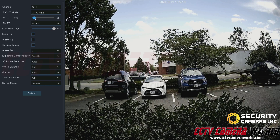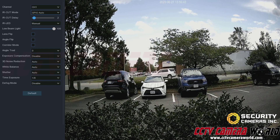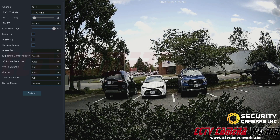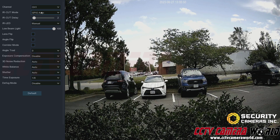Typically, the IR cut delay is only affected by auto mode. When the light sensor determines there's not enough light, there's a delay before it actually switches modes, and the same applies in reverse.